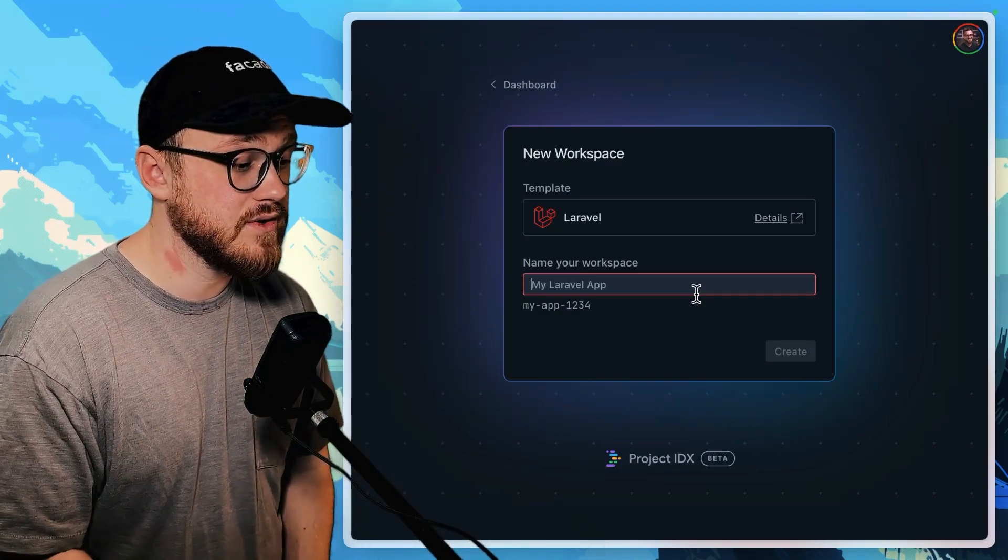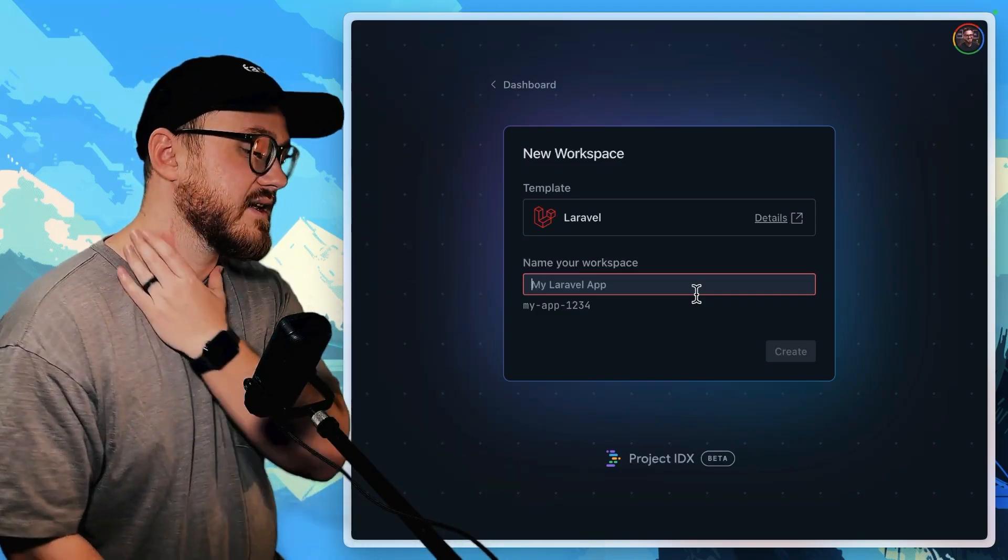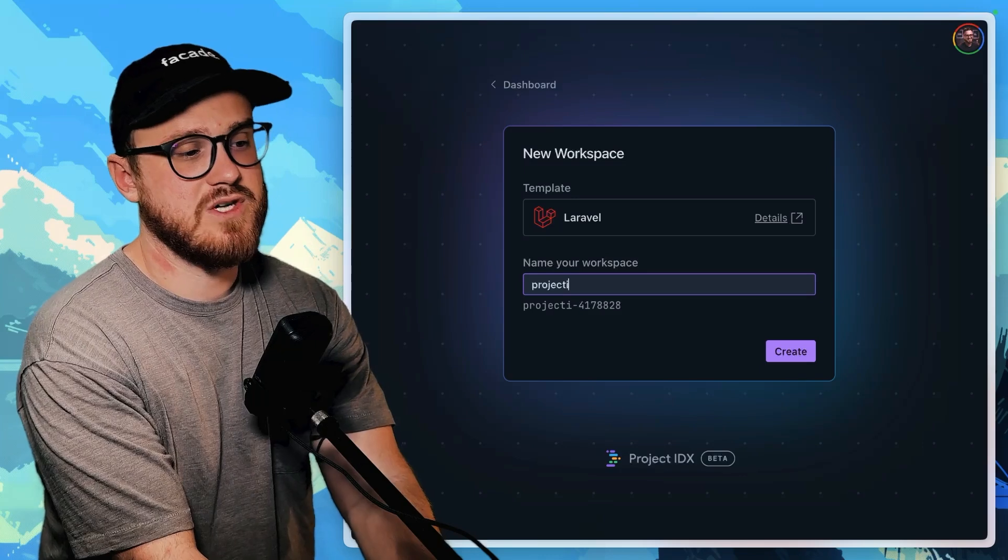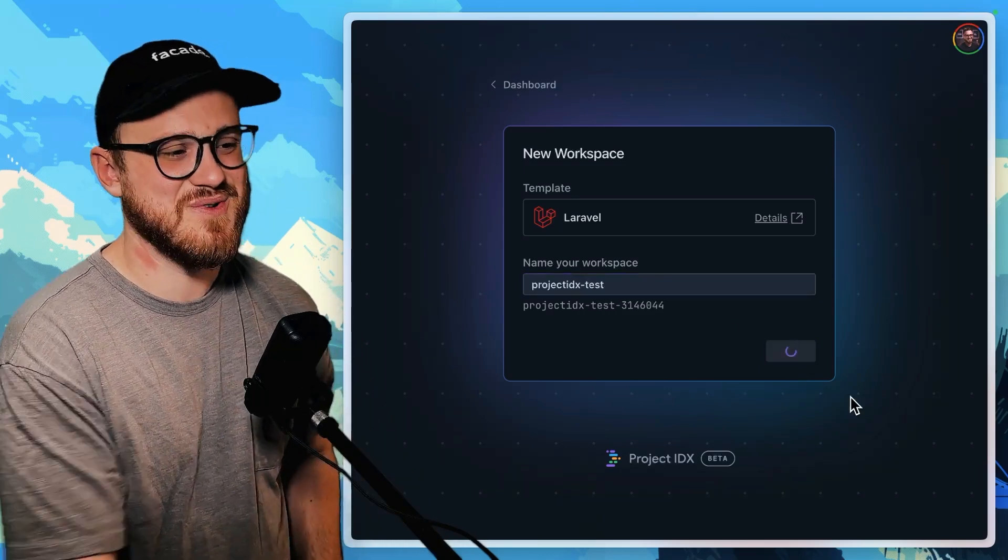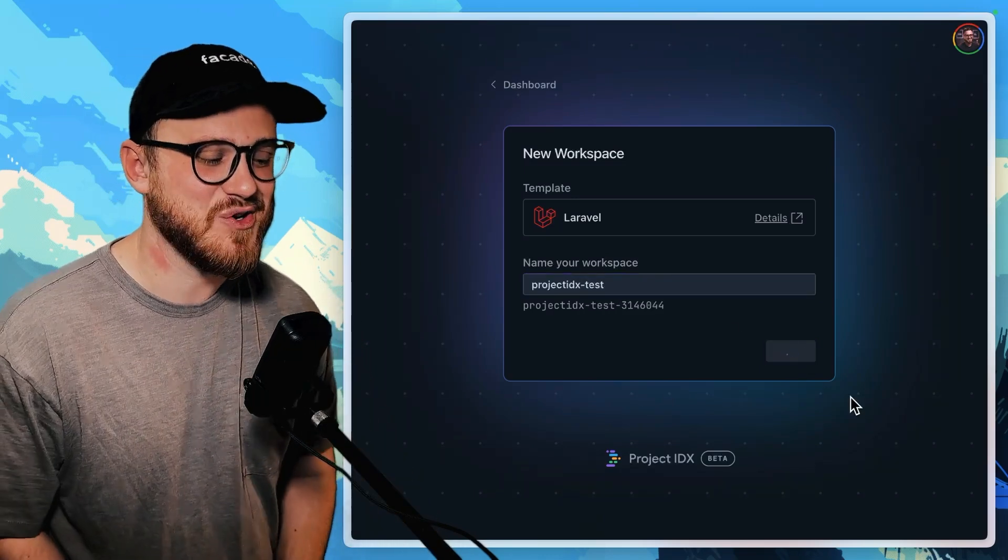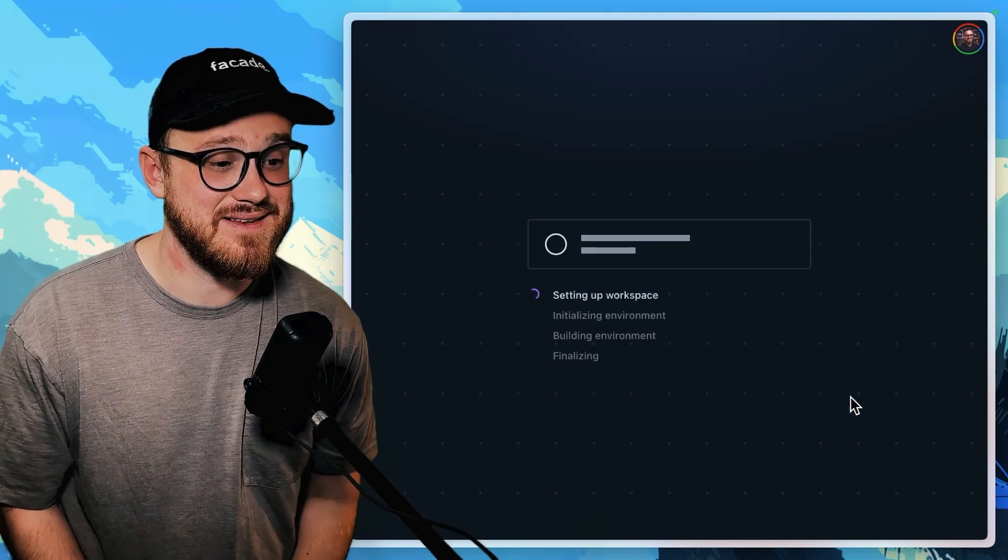We'll just call this something like Project IDXTest. There we go. We'll go ahead and create that.